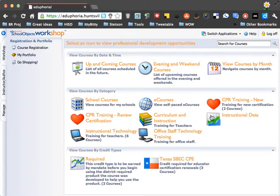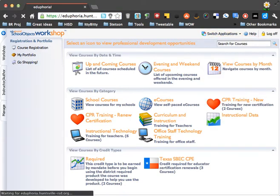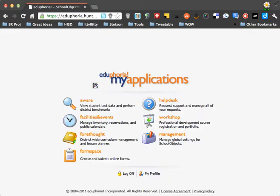So once we reach Eduphoria and log in, we're going to go into the Workshop component. Let me show you how that looks. So when we first start out, we'll be right here and we'll click Workshop.